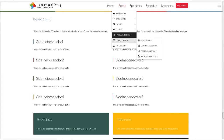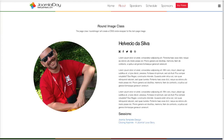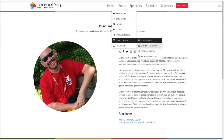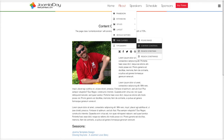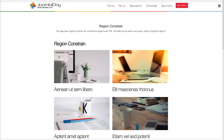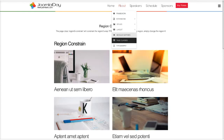Then we have our page classes. We have a round image page class — if you want a round image for your item article, you just put the page class 'round image' and it will make only the item page image round. We have a content constrain, so if you want to pull things in a little tighter, that's constrained to a width of 70. We have a region constrain, which takes the whole region and constrains it for region 1 through 12, and then a region constrain 50 if you want to go a little tighter.